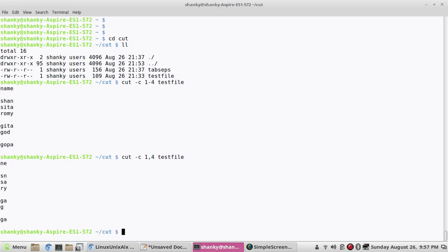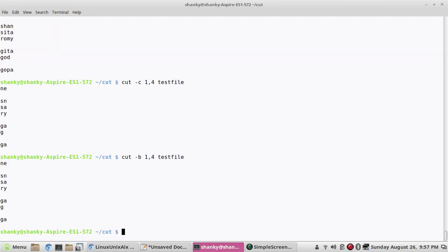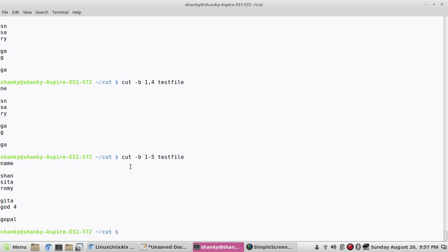That's cut -c. There is also cut -b, which is similar to -c except -b operates on bytes. So cut -b1-4 gives the same output but treats the argument as byte positions — from byte 1 to byte 4. For example, cut -b1-5 prints from byte 1 to byte 5.